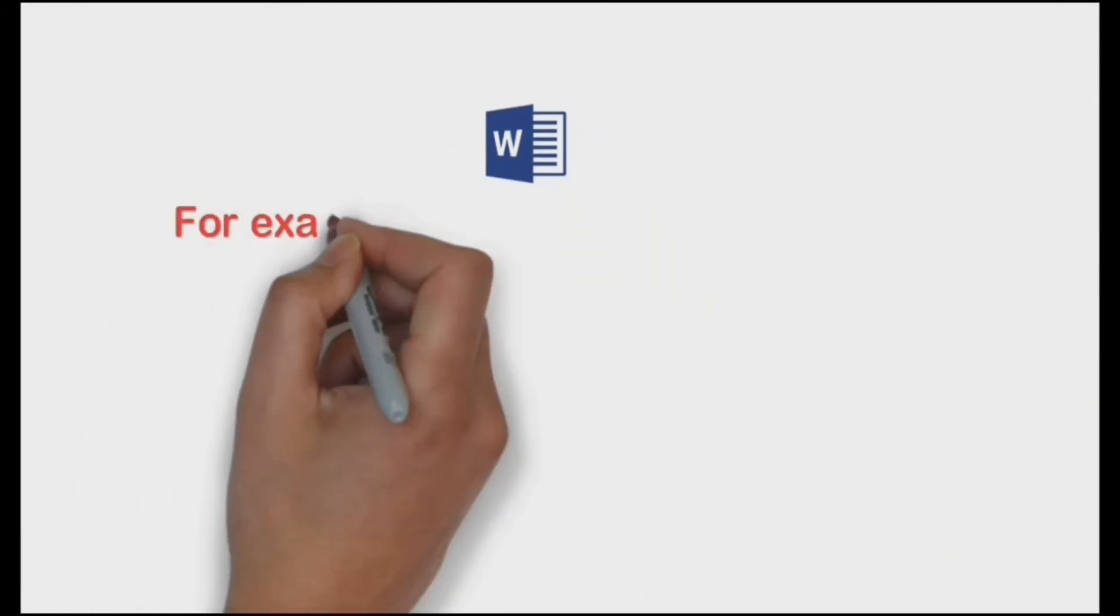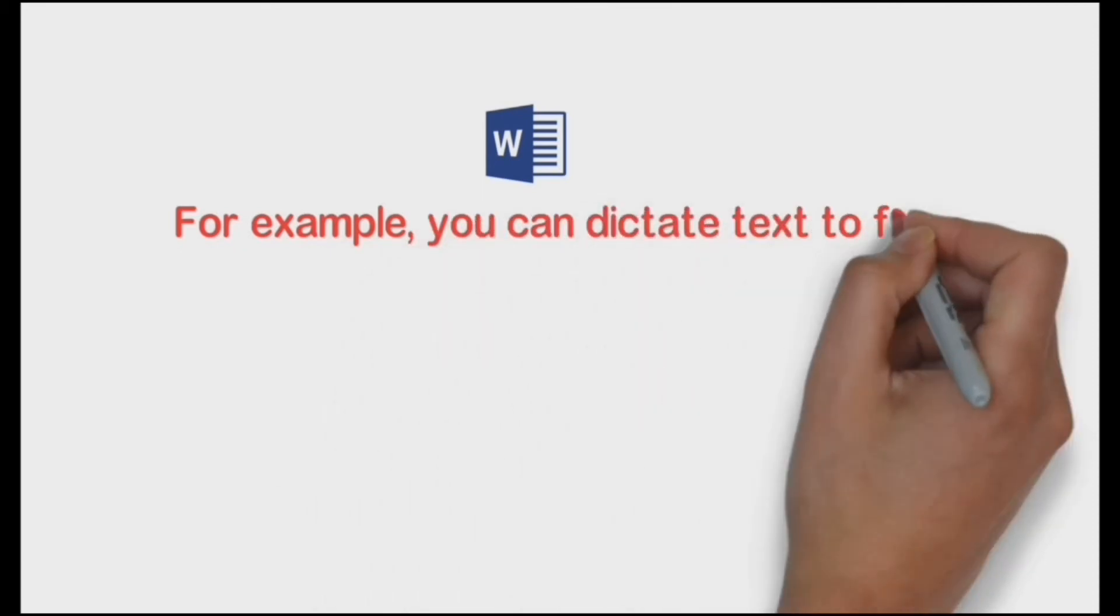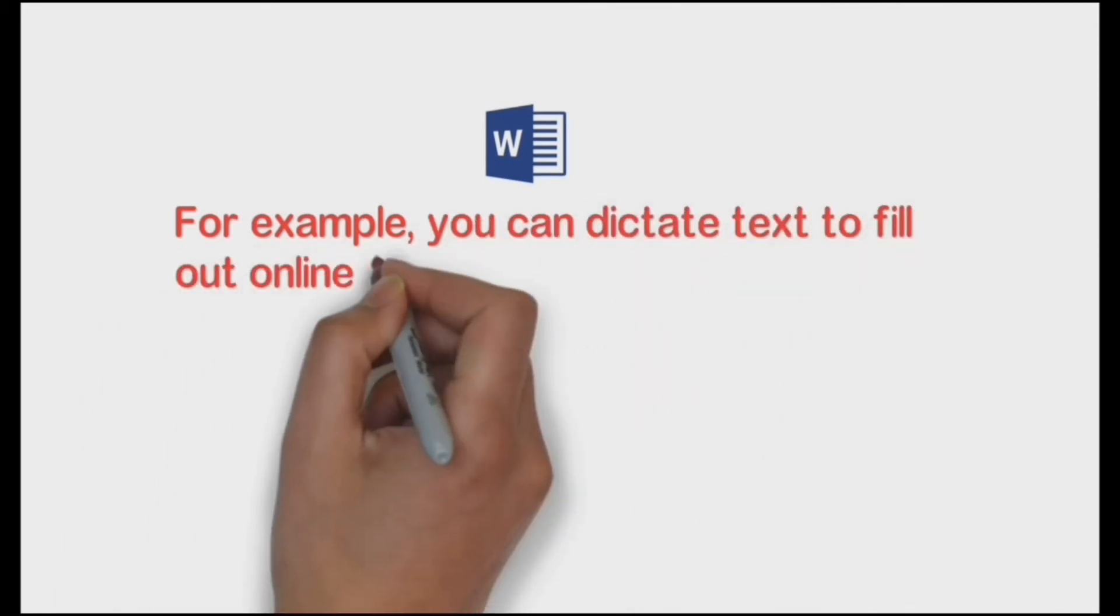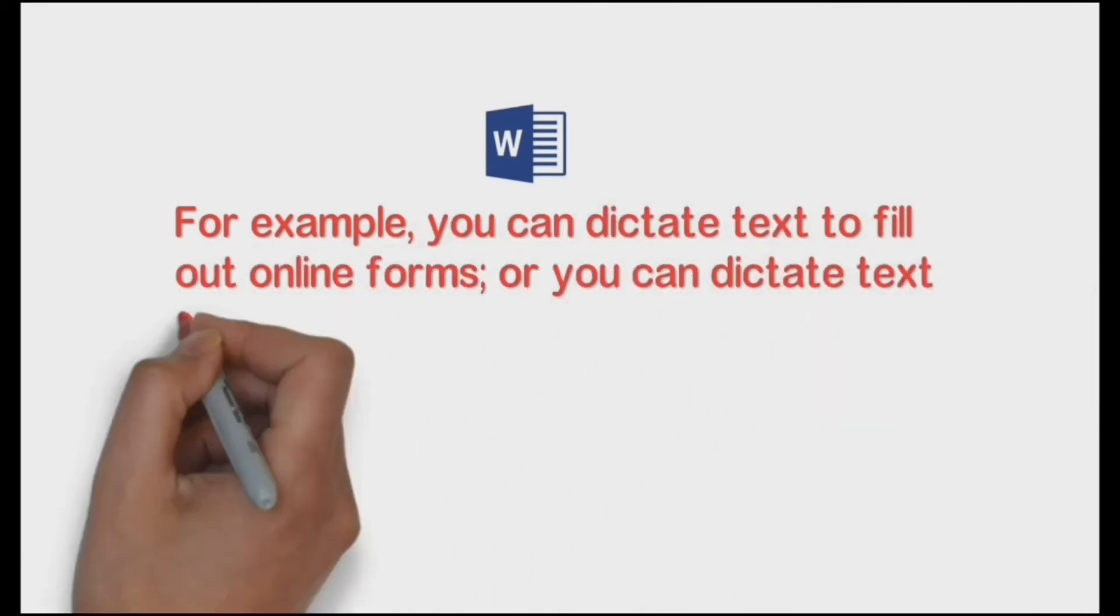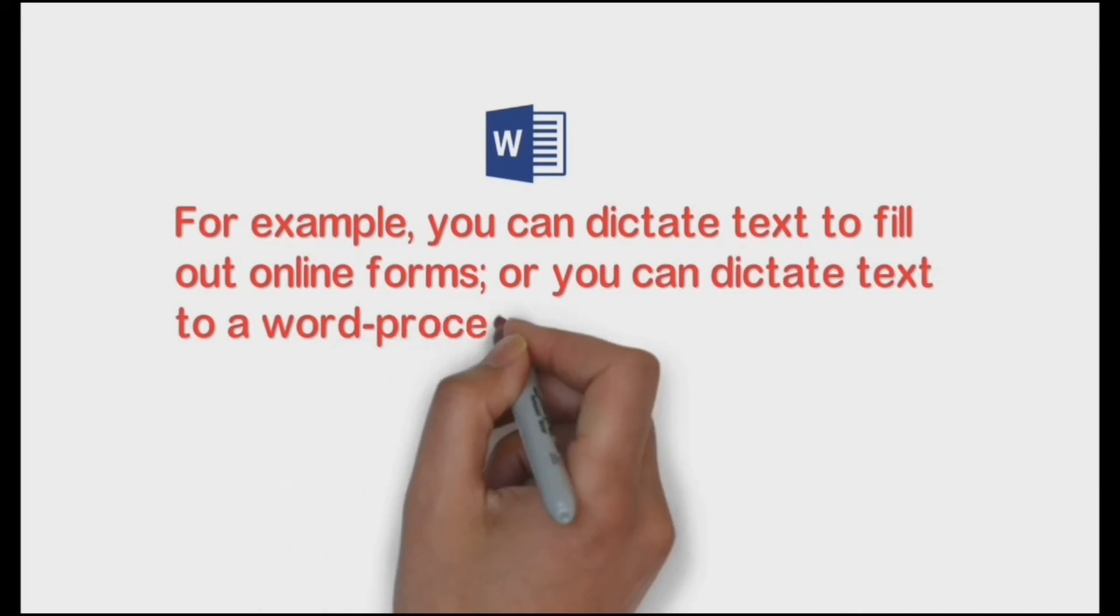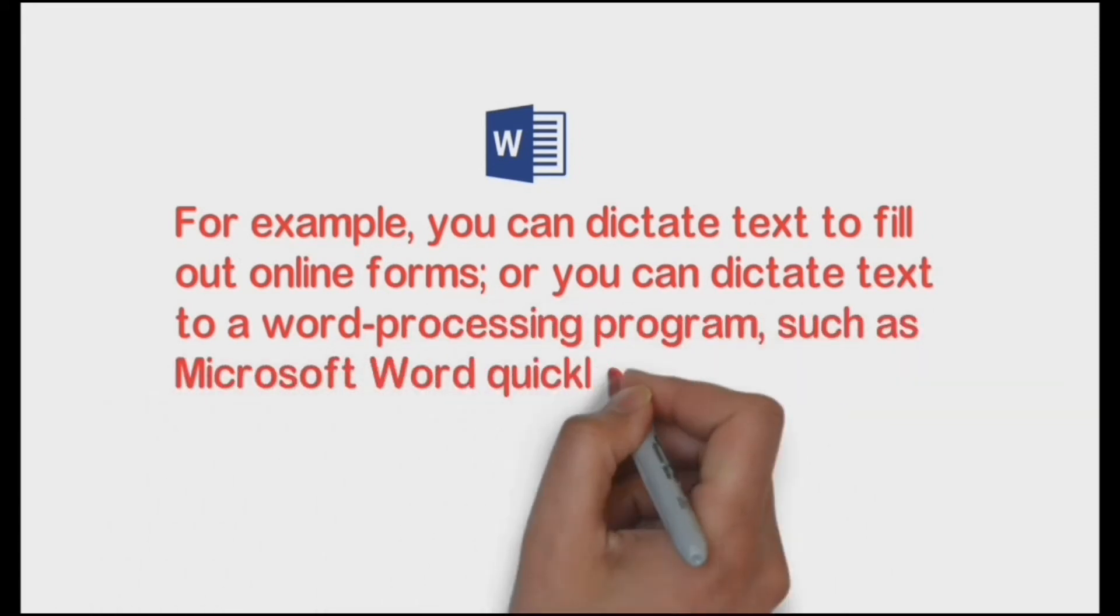For example, you can dictate text to fill out online forms or you can dictate text to a word processing program such as Microsoft Word quickly and accurately.